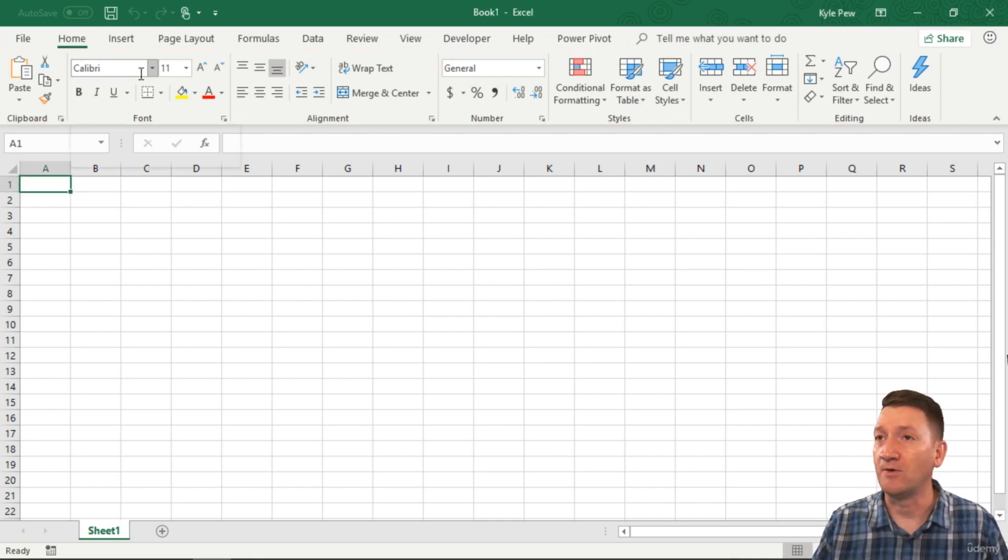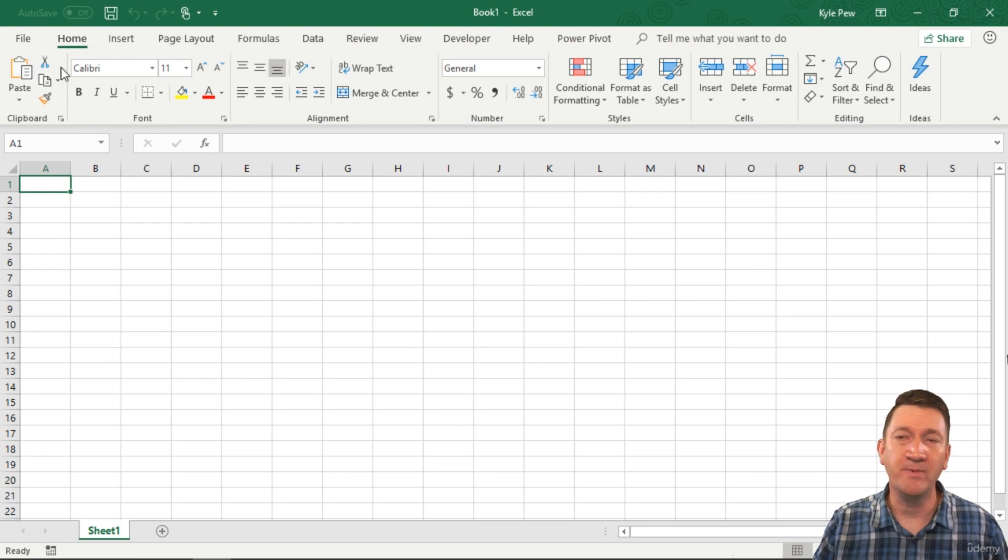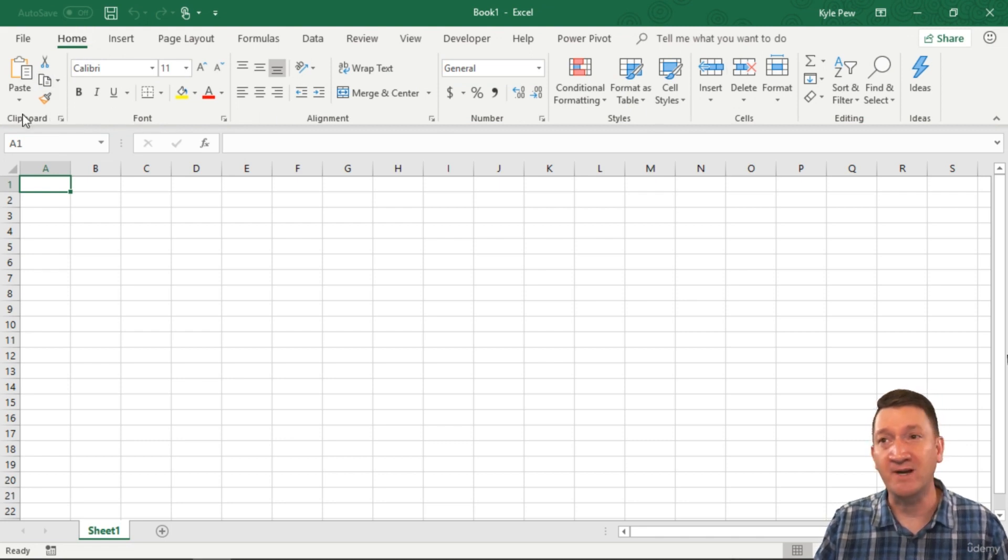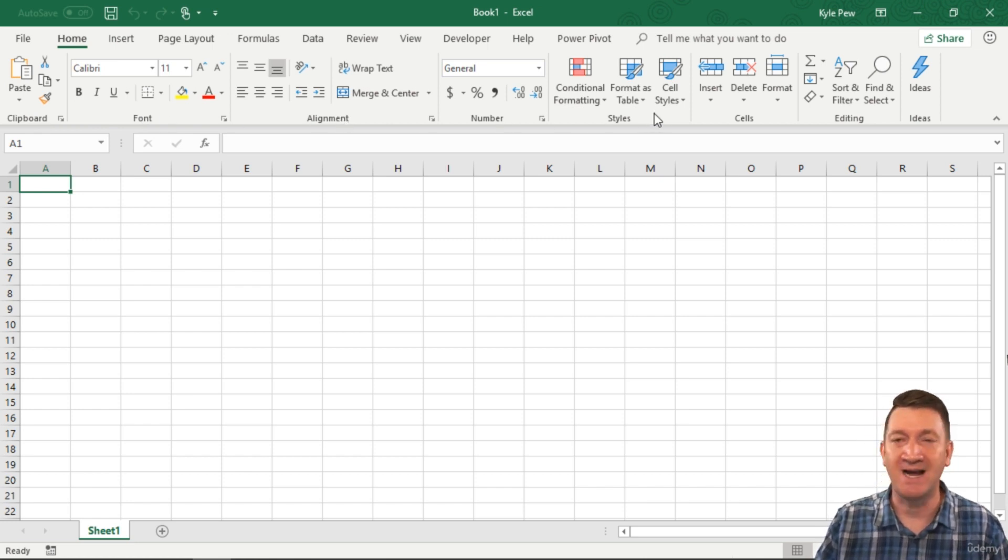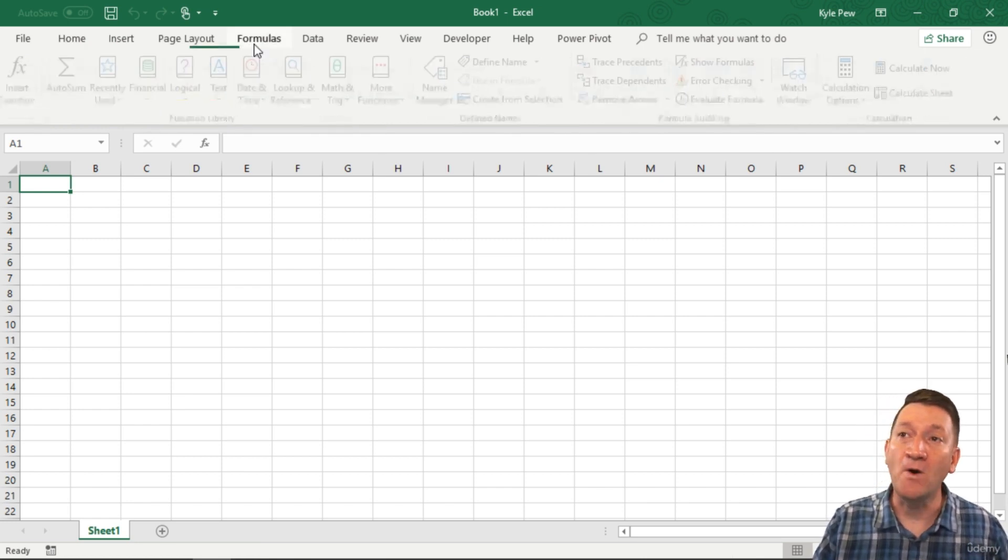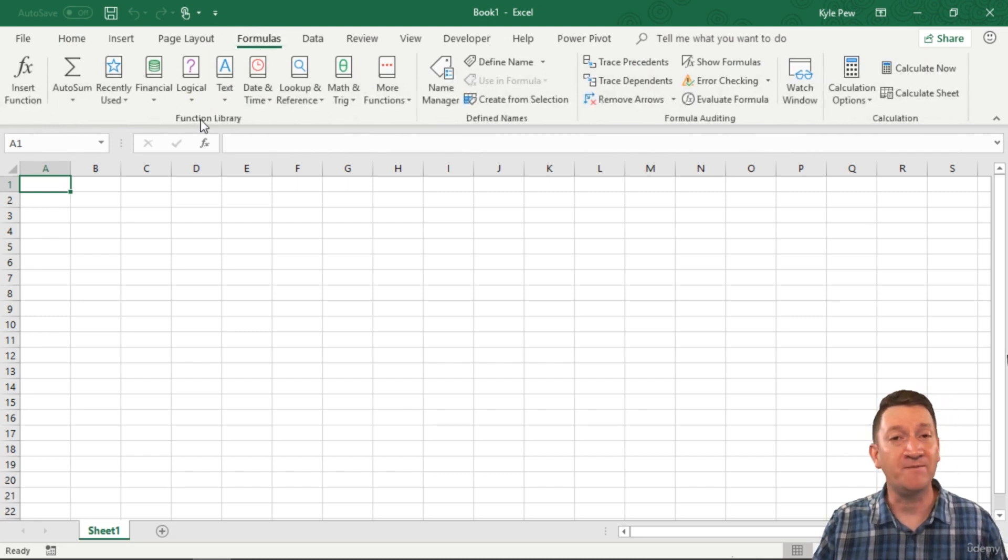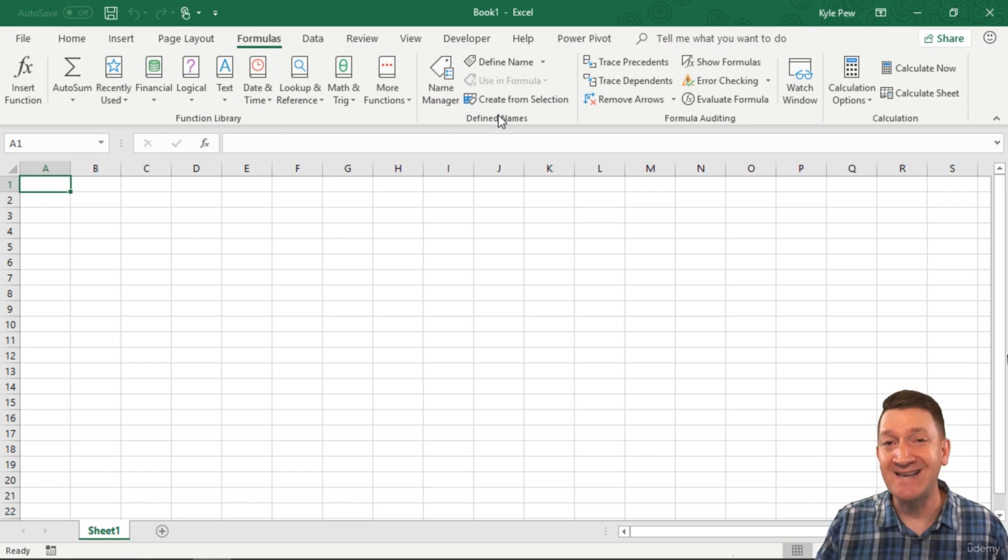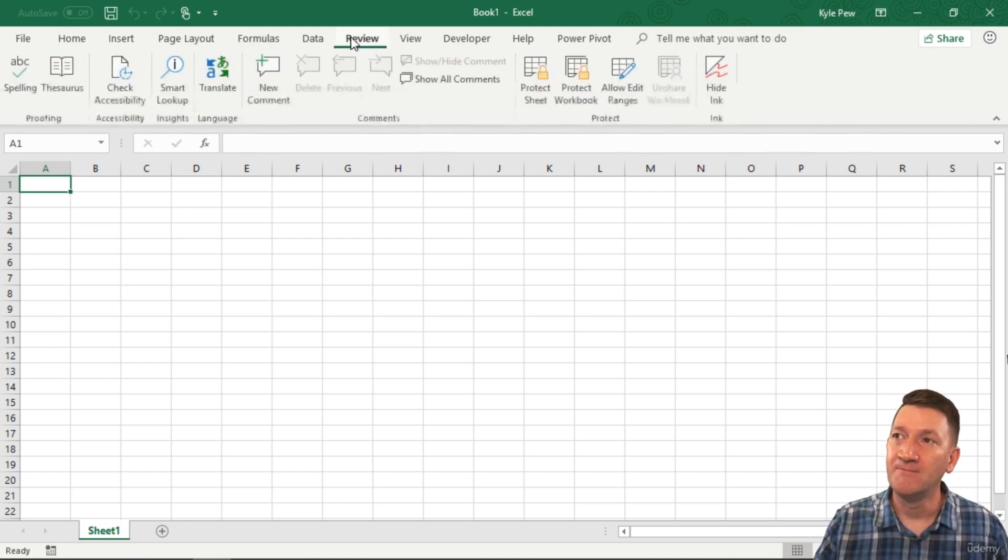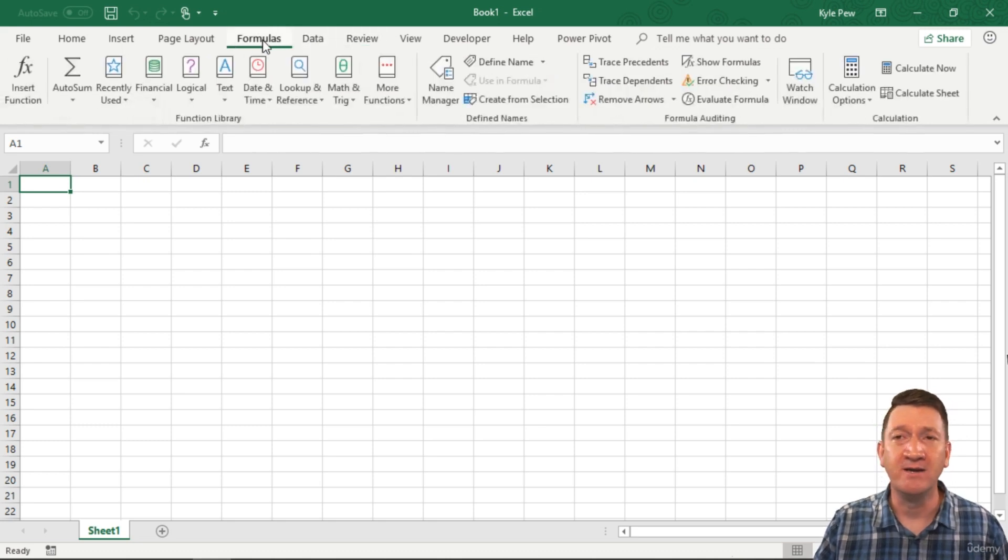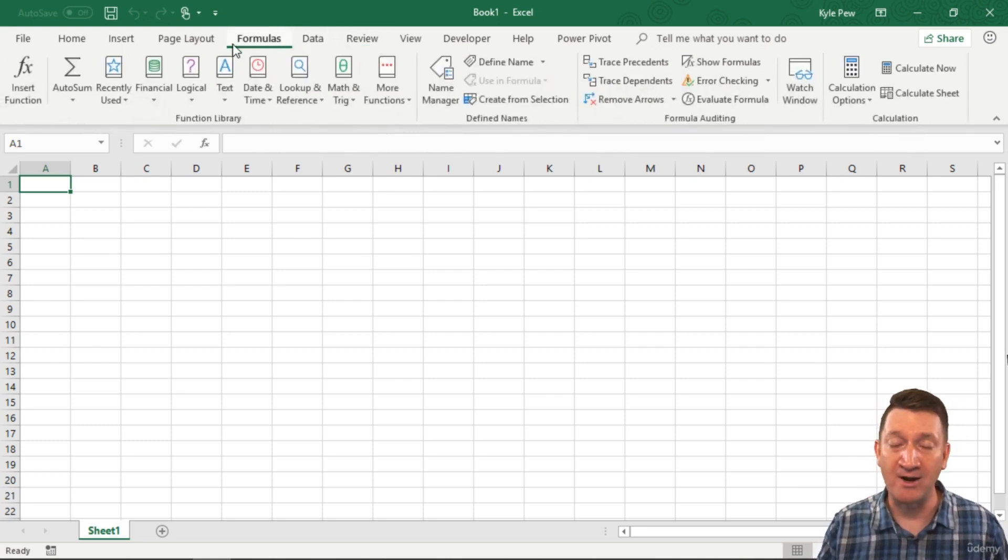But the ribbon is just full of all the commands. I've got home and they've broken up the home tab into various groups. Got the clipboard for copy paste, got my font commands, alignment, numbers, styles and so on. If I go to formulas, I've got things like my function library. We're going to talk all about functions, creating name ranges, getting into auditing your formulas and so on. So I highly recommend taking a quick moment here and digging through the ribbon interface.